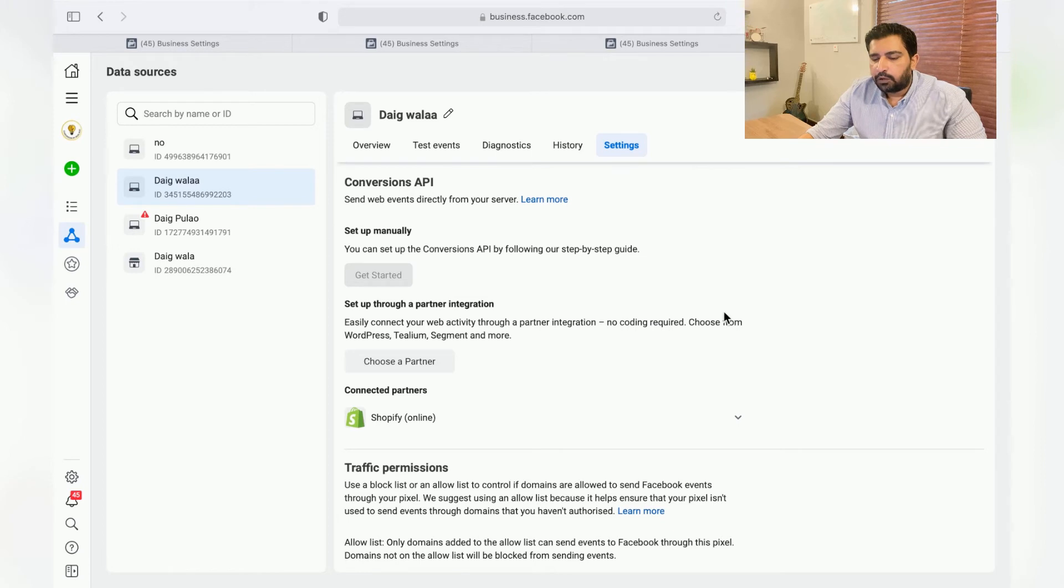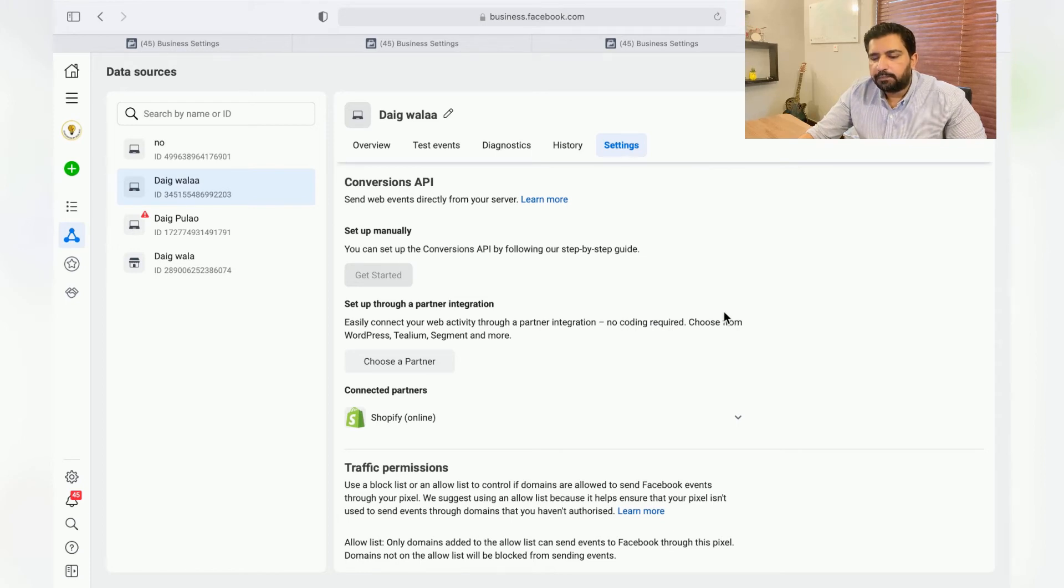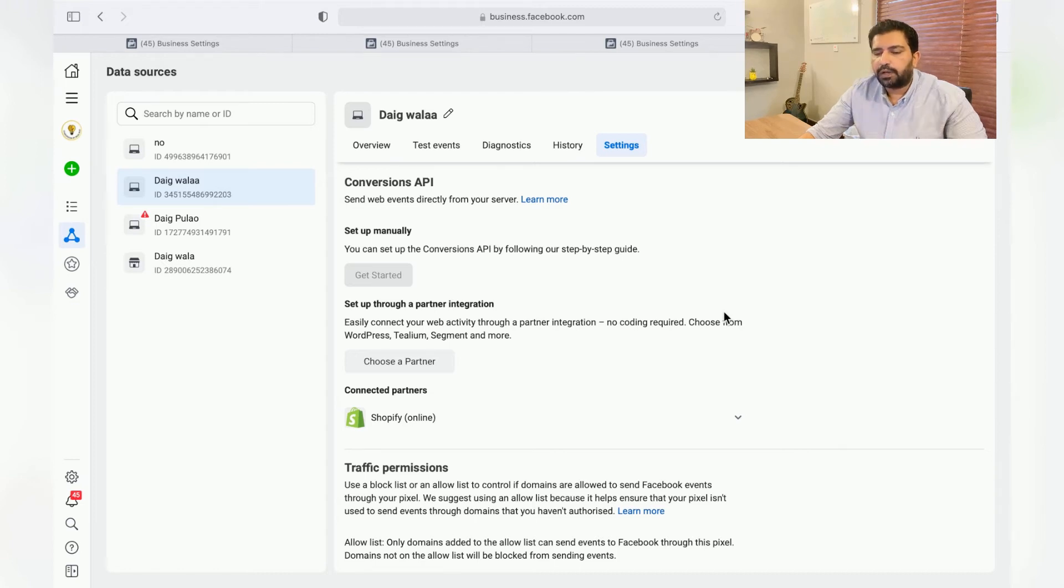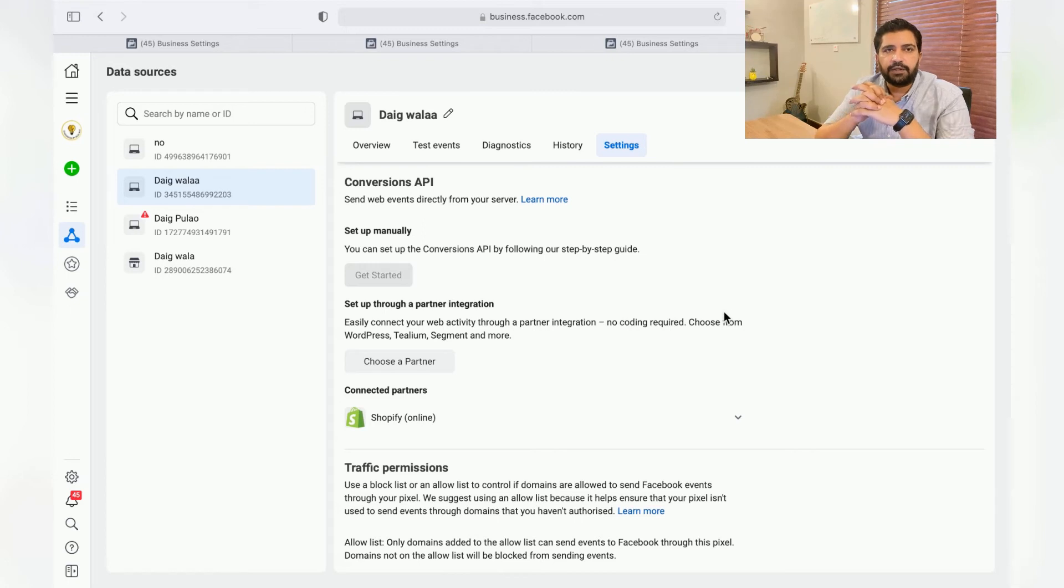Over here all you need to do is just choose a partner, click on Shopify Online over here, and if your API Conversions API is integrated it was this simple.